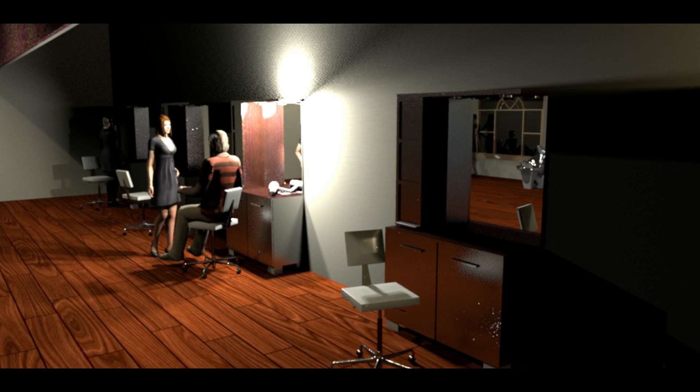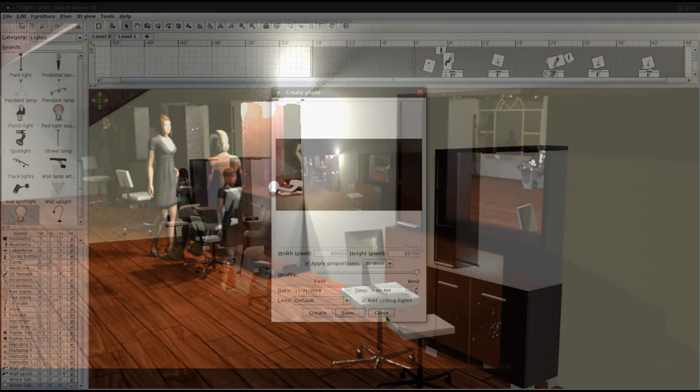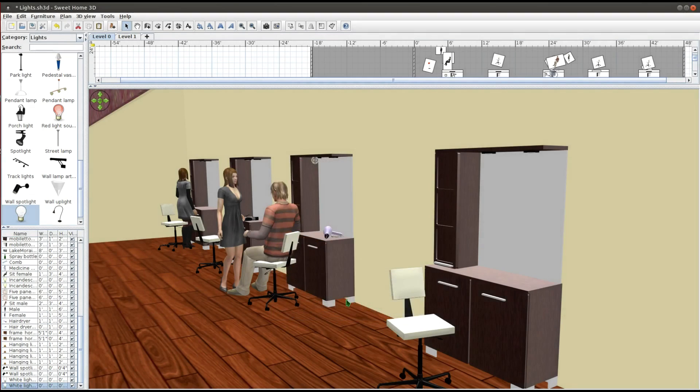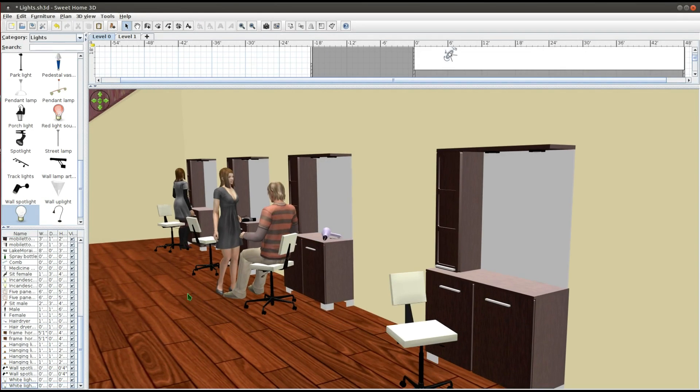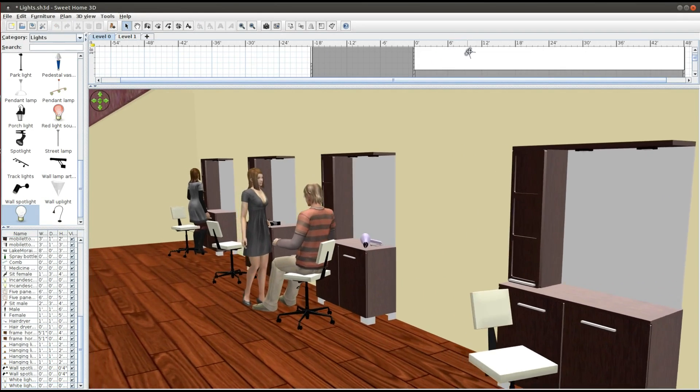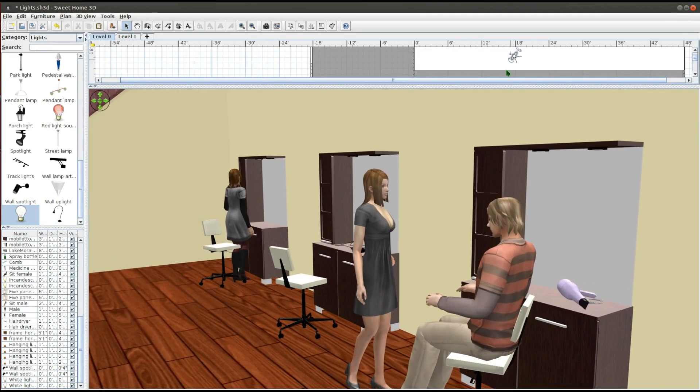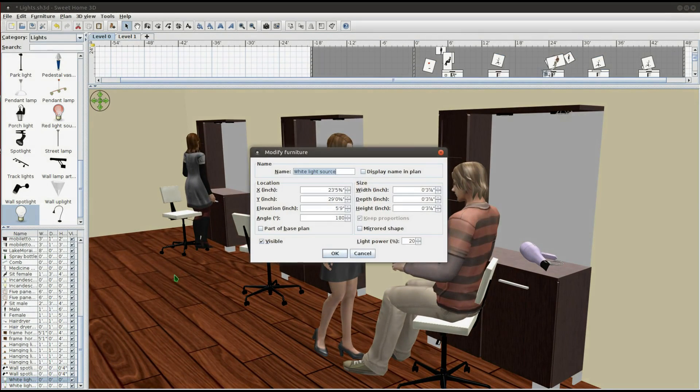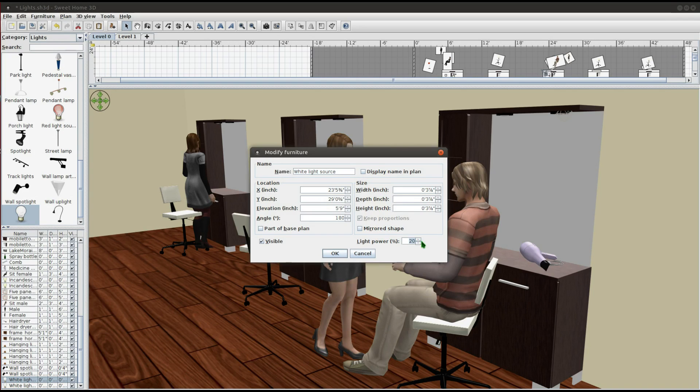The lights are still too bright. Since I'm going for a much softer light effect, I'm going to reduce the light power to 5% this time.